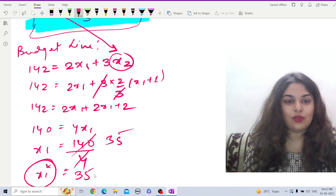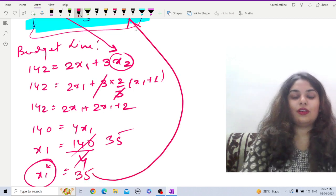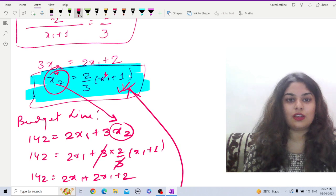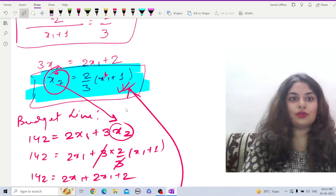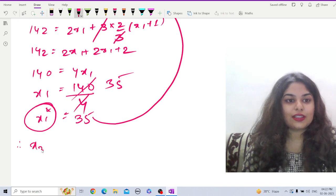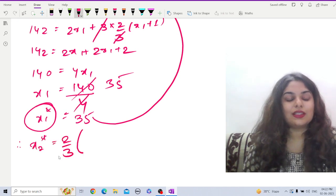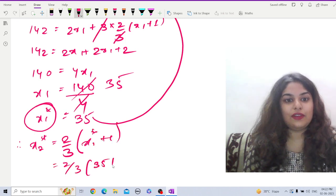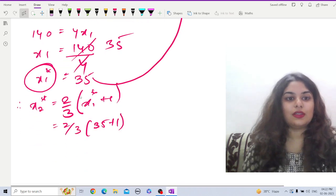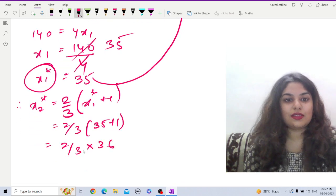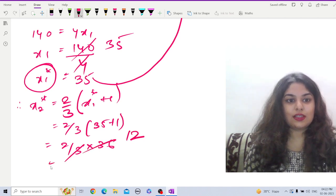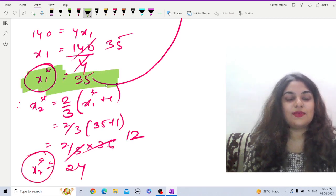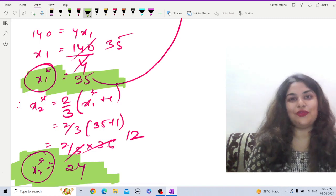Substituting x1-star = 35 back into x2 = (2/3)·(x1 + 1), we get x2-star = (2/3)·(35 + 1) = (2/3)·36 = 24. So the utility maximizing bundle is (35, 24). That is our answer.